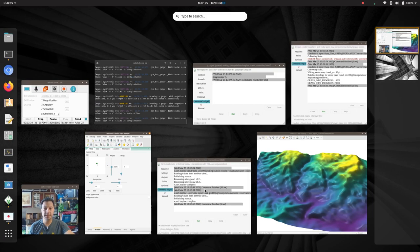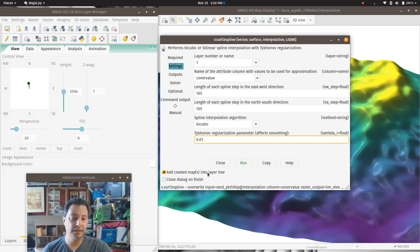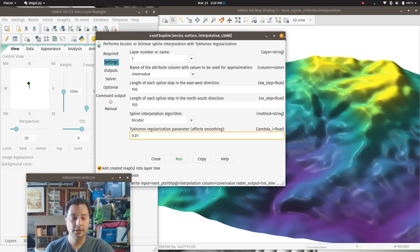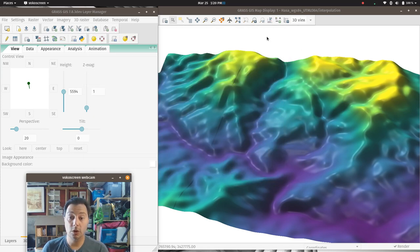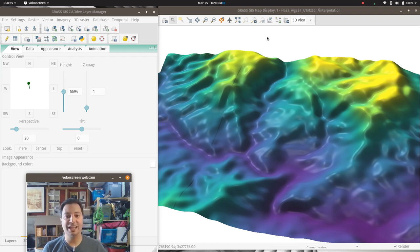We could also mess around with the smoothing parameter and other settings. But I think you get the point of what you can do with this. That's for taking coarse-resolution data and getting a good estimation of what a fine-resolution smoothed dataset might look like if you were to go gather it at fine resolution.